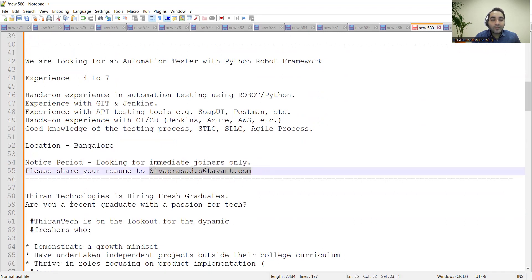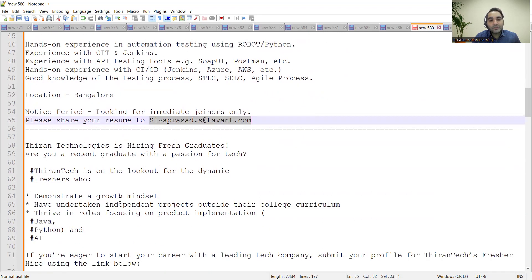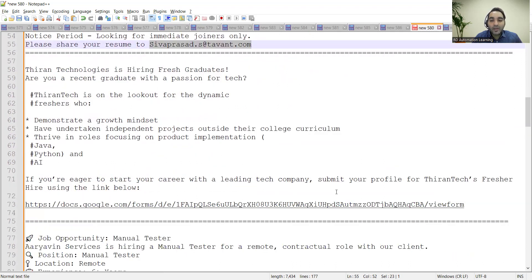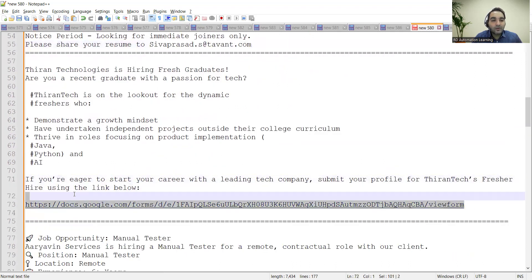email address. Theron Technologies is hiring for fresh graduates, and this is the link of the Google form which you need to fill up.